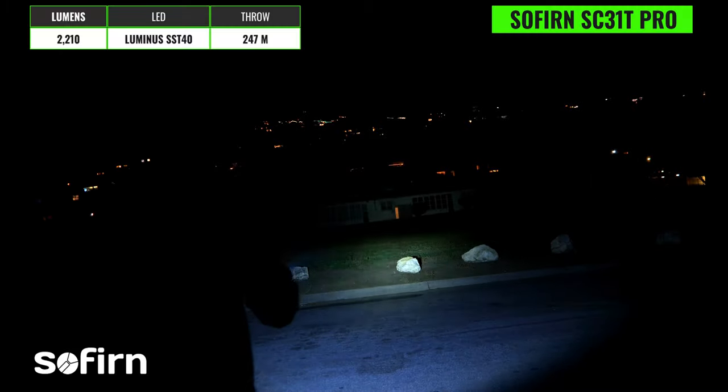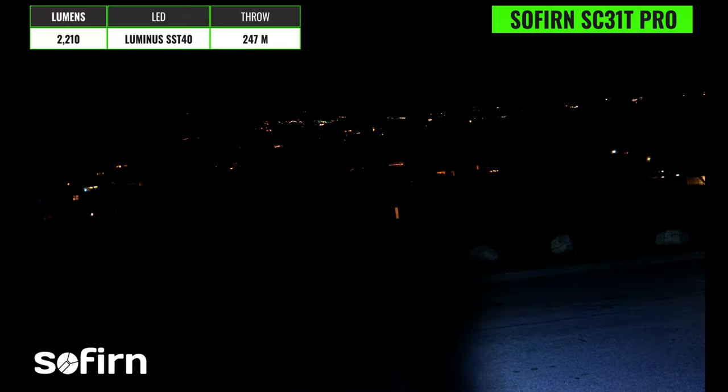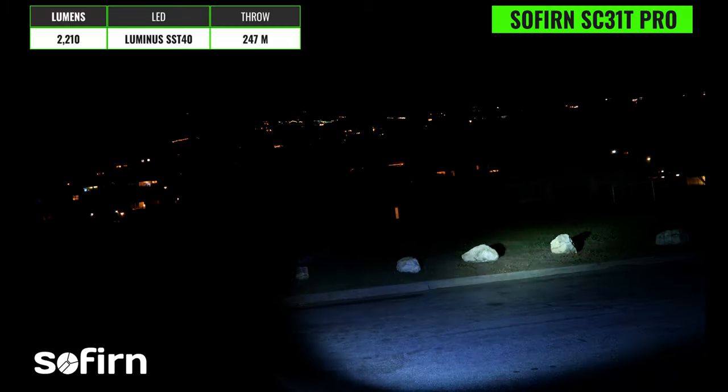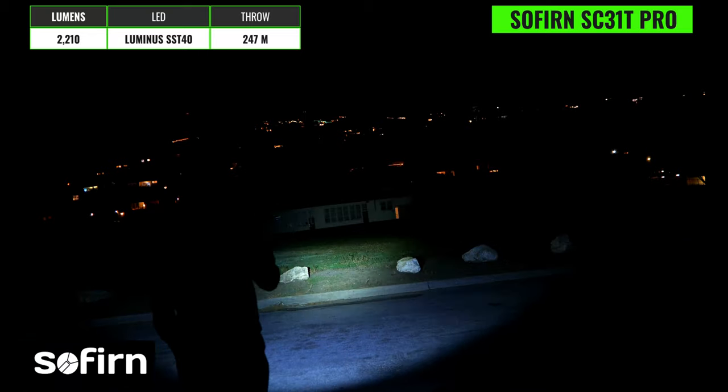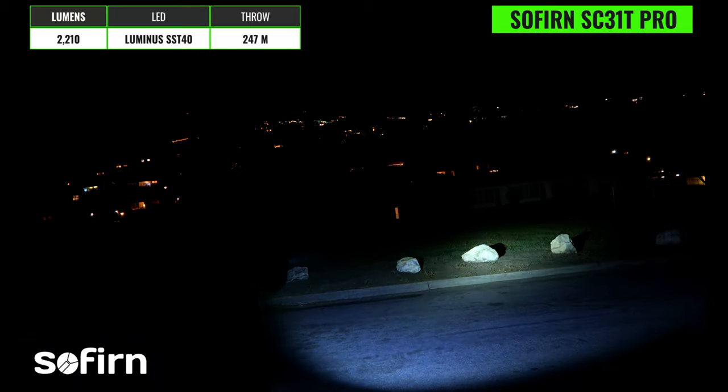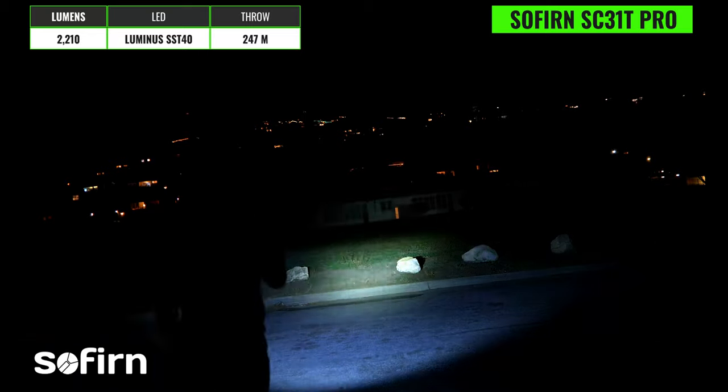The Sofern SC31T Pro has a max output of 2000 lumens and a max throw distance of 206 meters and this version has a cool white 6500K SST 40 emitter but you can also pick it up in neutral 5000K. It also has a relatively wide hotspot that's not too intense and a very wide flood angle similar to the Acebeam lights so this is going to be another great option for close range use.